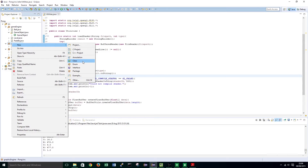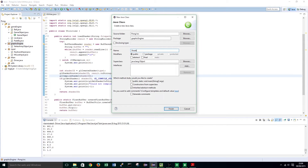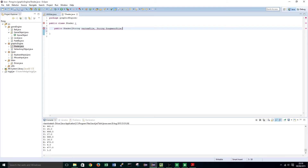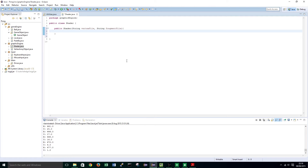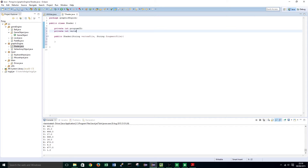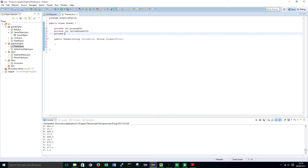Right-click on graphic engine, create a new class and call it Shader. This Shader class is going to have a constructor that takes in the string file path of our vertex file and the string file path of our fragment shader. We are going to create a few ID variables at the top: private int programID, private int vertexShaderID, private int fragmentShaderID.